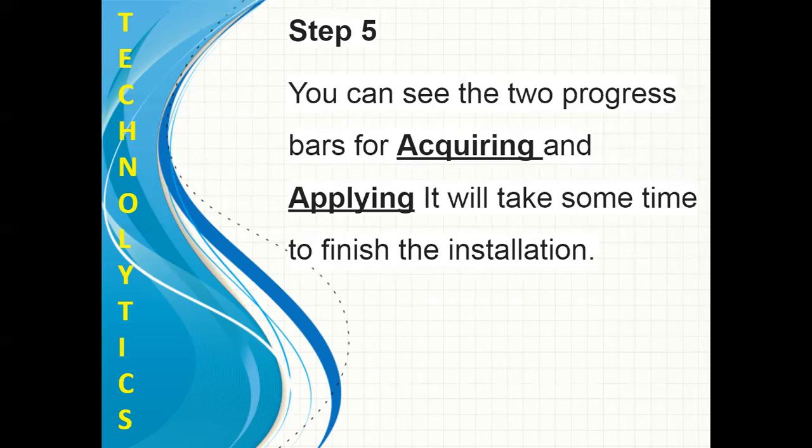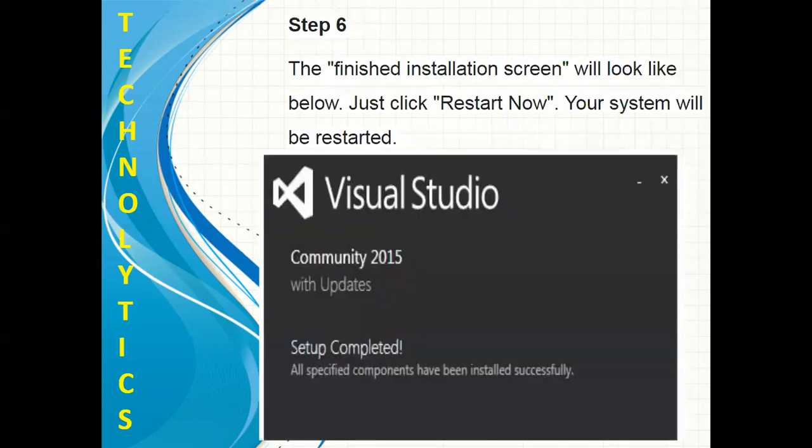Step 5. You can see two progress bars for acquiring and applying. It will take some time to finish the installation. Step 6. The finished installation screen will appear — just click Restart Now. Your system will be restarted.